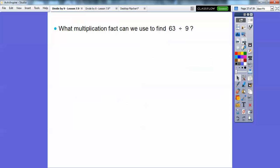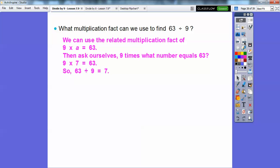Almost done. What multiplication fact can we use to find 63 divided by 9? We can use the related multiplication fact: 9 times A equals 63. Ask yourself, 9 times what number equals 63? Well, 9 times 7 equals 63, so 63 divided by 9 must equal 7.